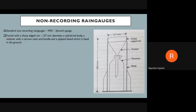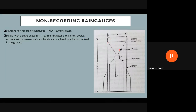The funnel with the sharp-edged rim has a diameter of 127 mm as per IMD standard, though different diameters exist. The body is cylindrical with a narrow neck at the base. The 127 mm is the nominal standard value. The funnel receives the water and directs it to the receiver. Capacity of the receiver and funnel diameter vary based on the rainfall amount expected at each location.